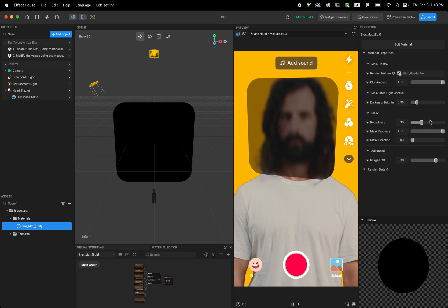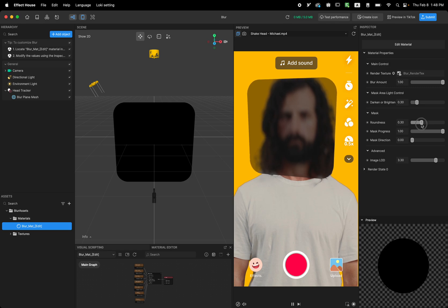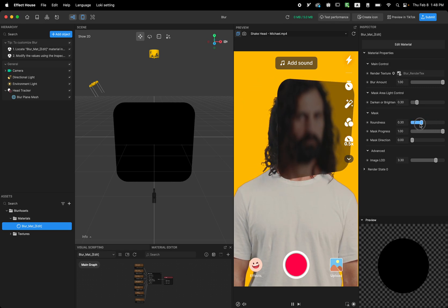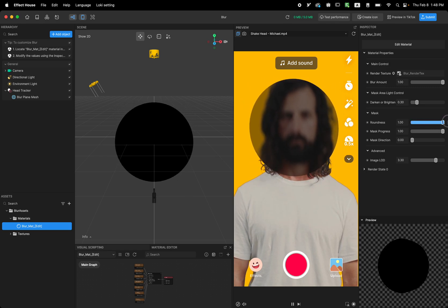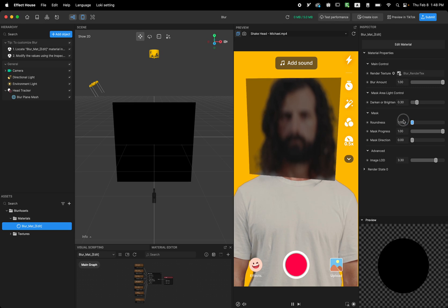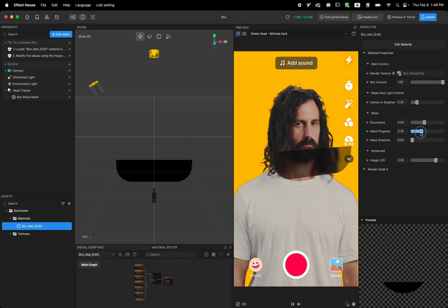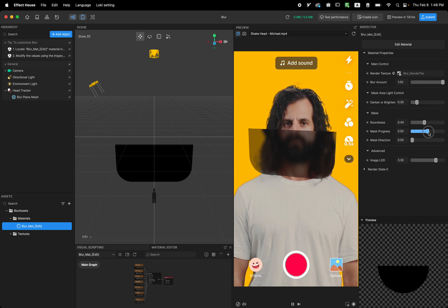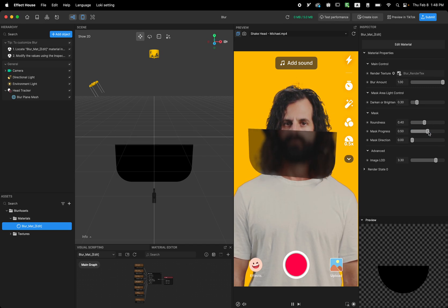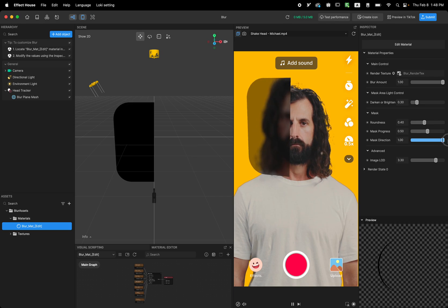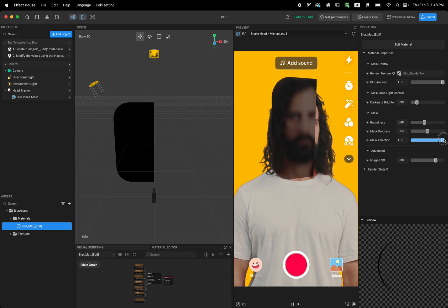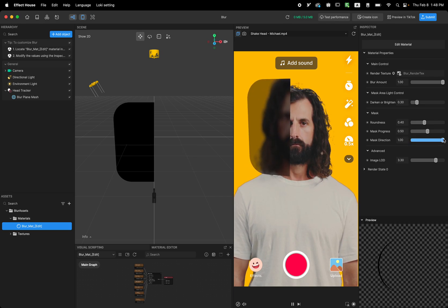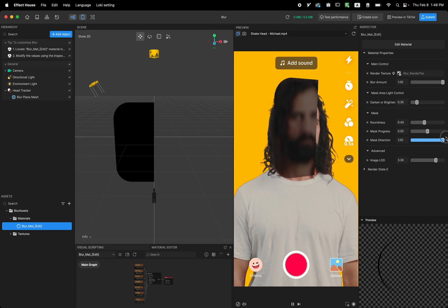And then another option, the cool option this one has is you can mask the shape that you have. For example, you can make it circle, you can make it square or play around with this value. And also you can just cut it in half. So you can say like I want to cut it in half and only show the right side of the user face or left side.